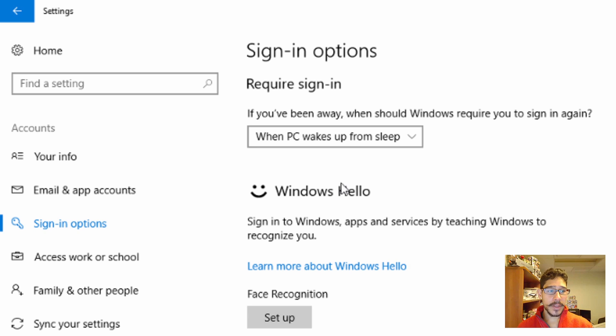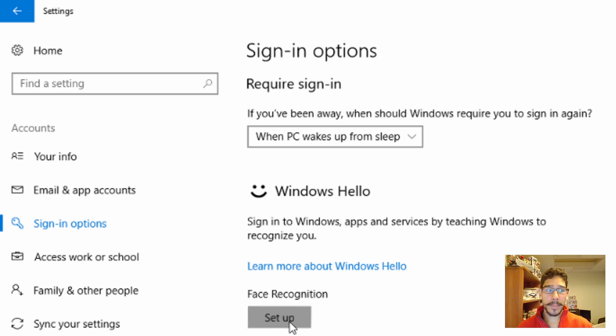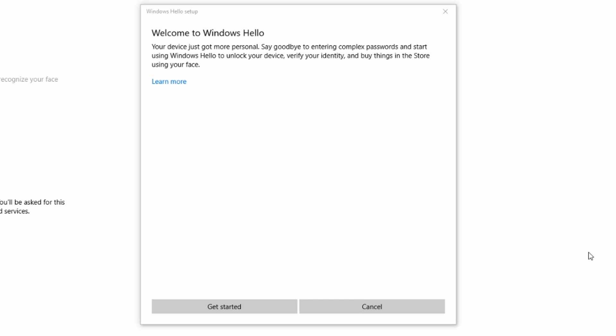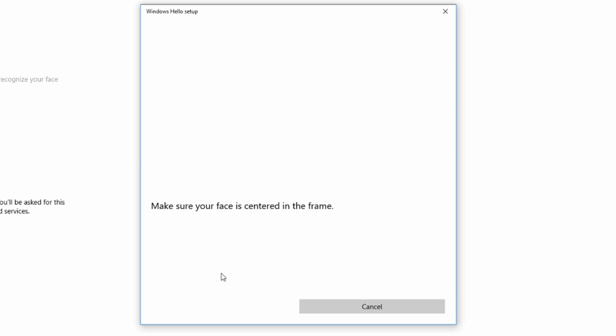And this is the option that you want, Windows Hello. Let's click on Setup. Alright, from here you get the nice little Windows Hello Setup Wizard. We're going to click Get Started.